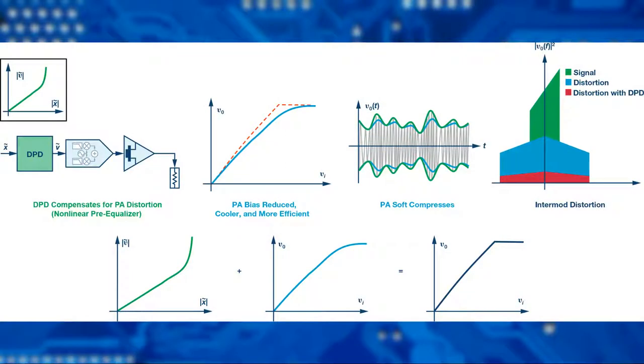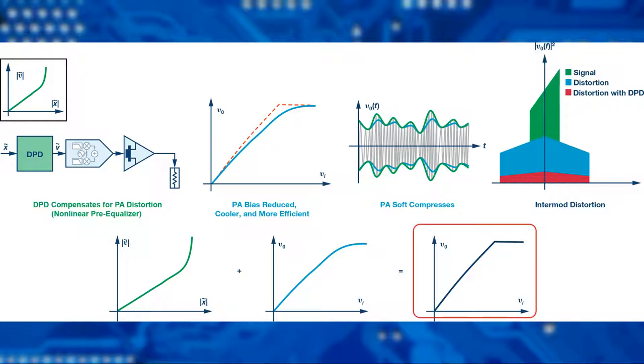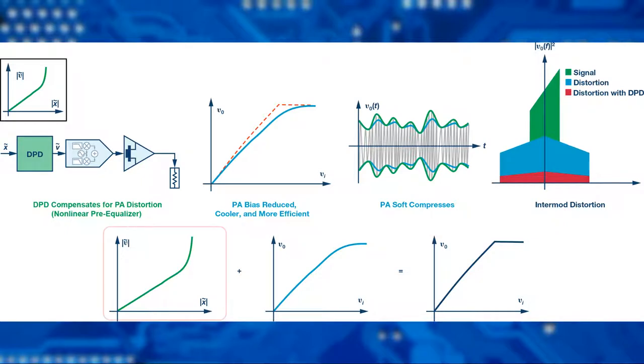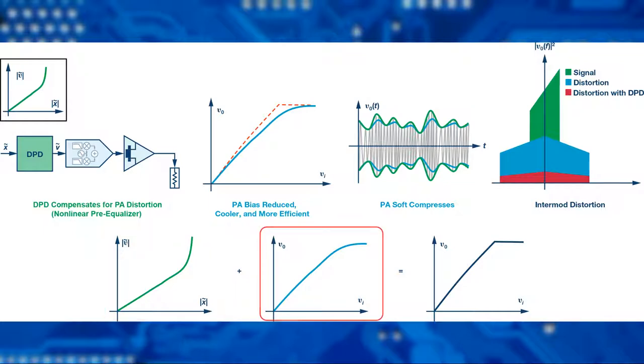Digital predistortion is a cost-effective linearization technique which aims to provide improved linearity, better efficiency, and take full advantage of power amplifiers. Digital predistortion applies inverse distortion using a predistorter at the input signal of the power amplifier to cancel the distortion generated by the power amplifier.